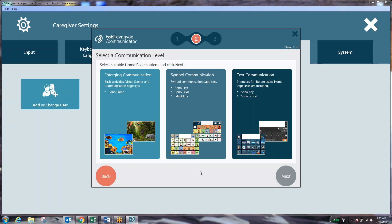Here Communicator 5 tries to break us down into one of three categories. Emerging communication which is basic activity visual scenes and communication pages. This is really a cause and effect, starting to get used to using the system and beginning access for communication. Our next is symbol communication where we use products such as the Sonoflex, Sonalexis, or Literacy. And this revolves a lot more around specifically symbols, core words, and fringe words.